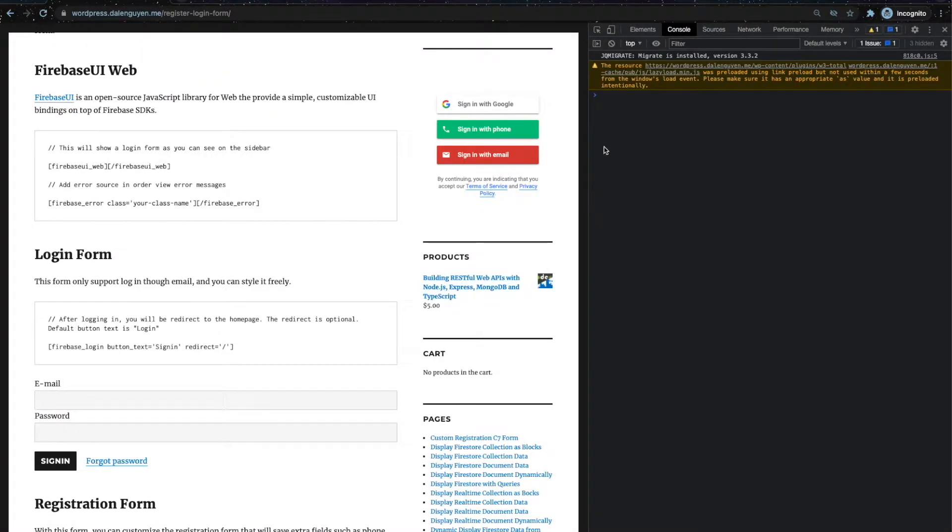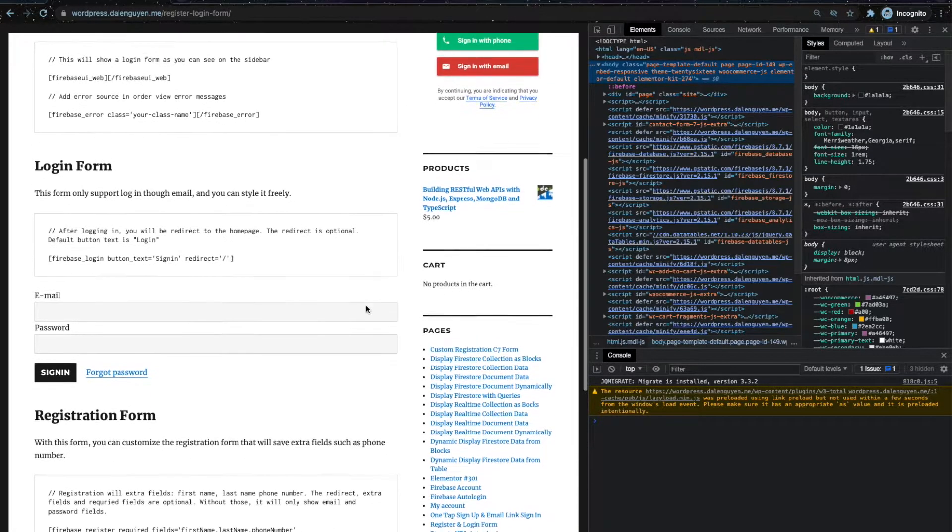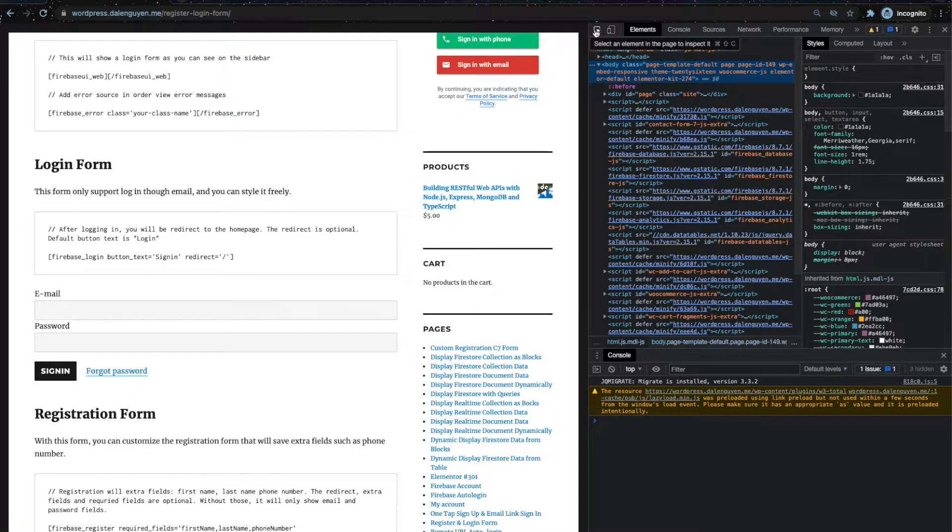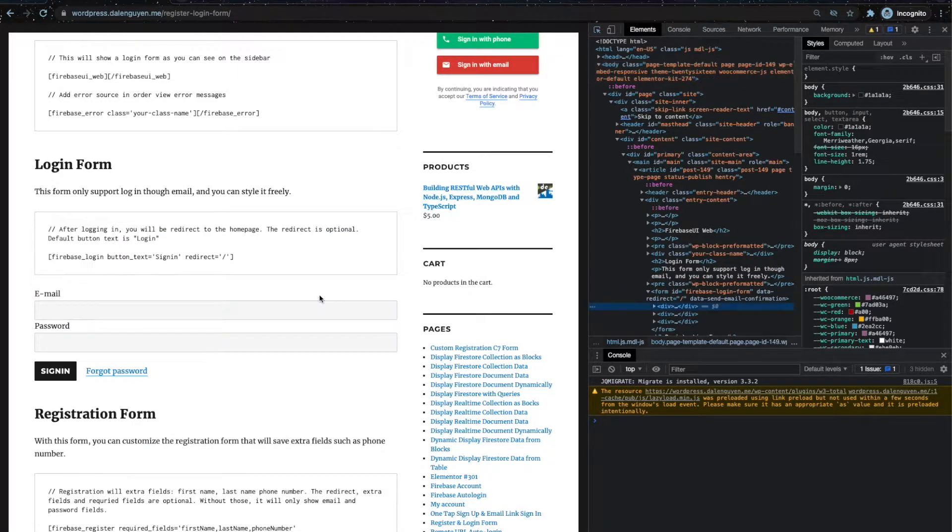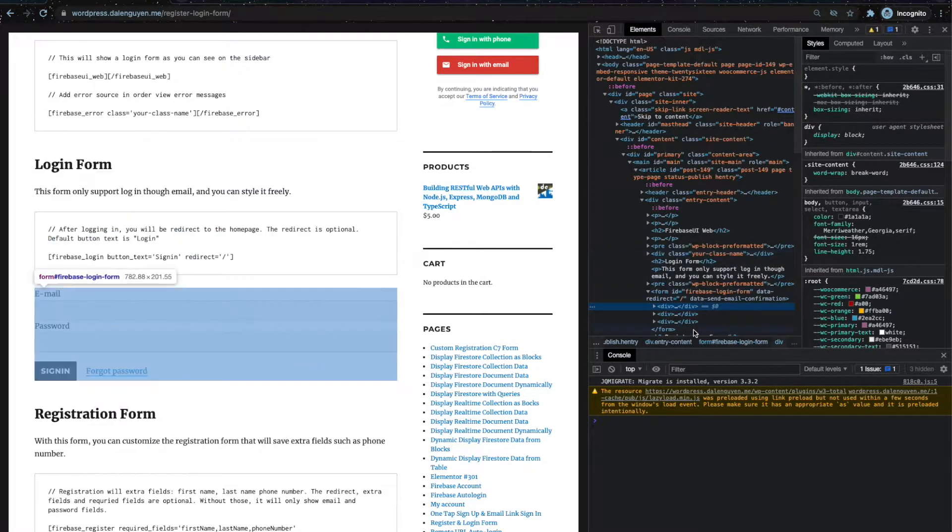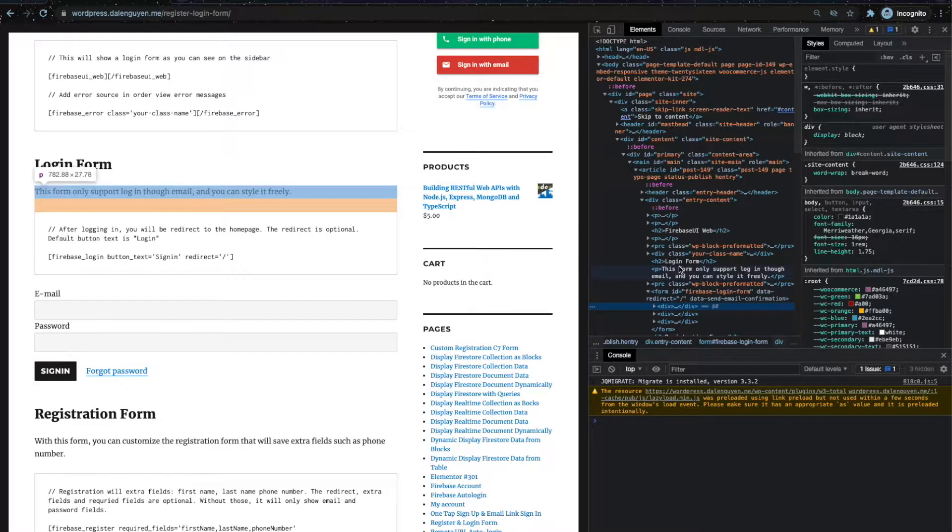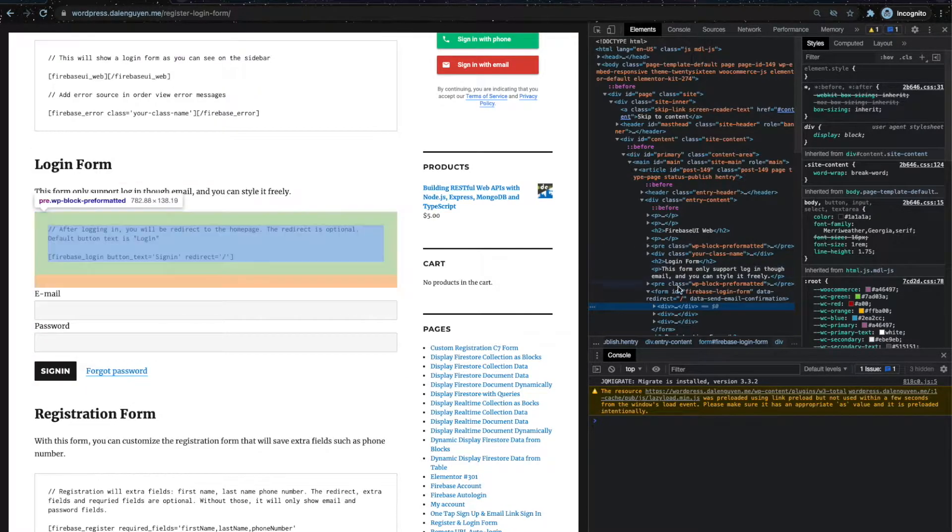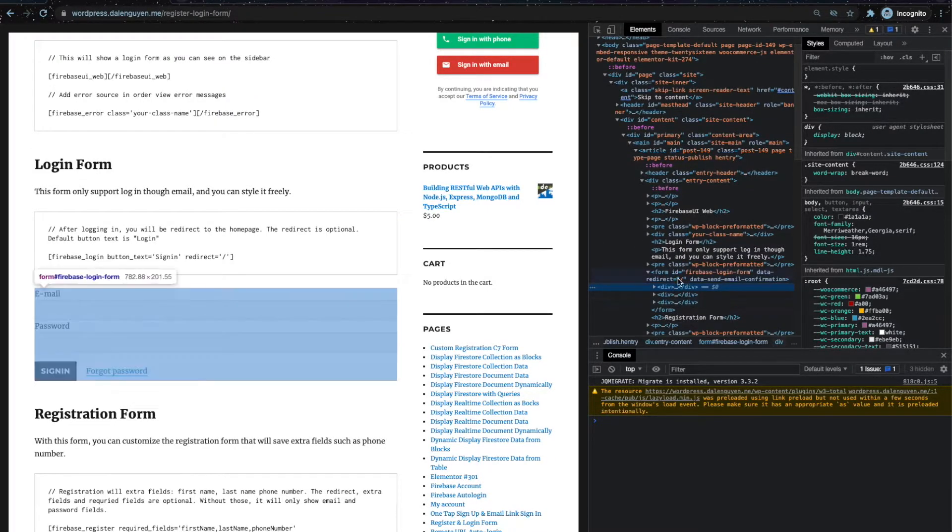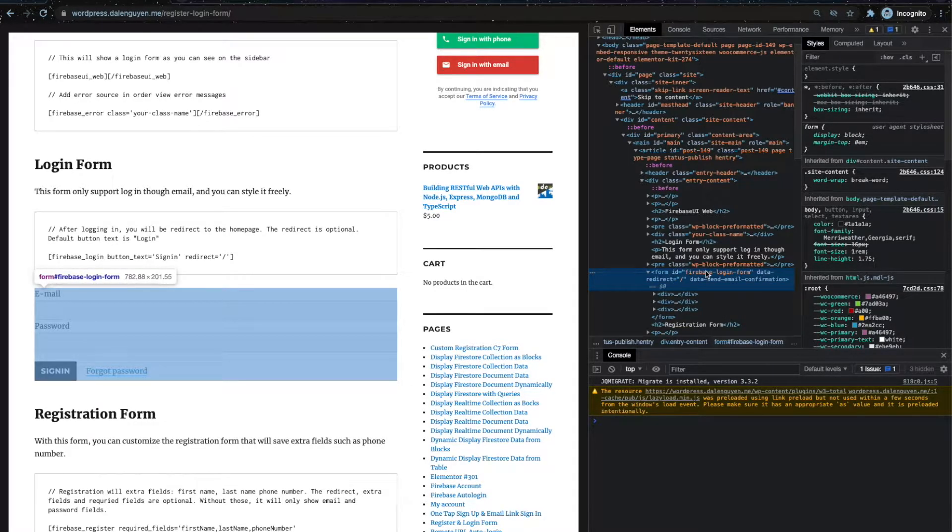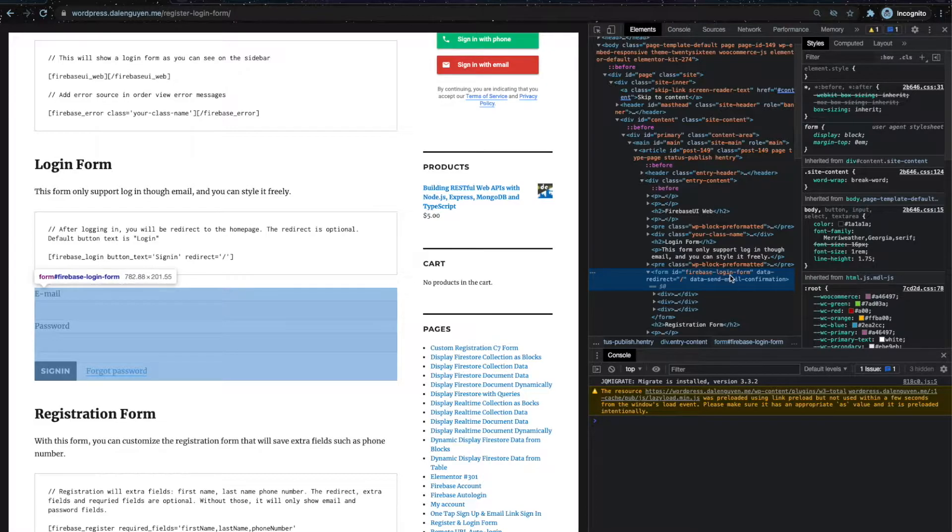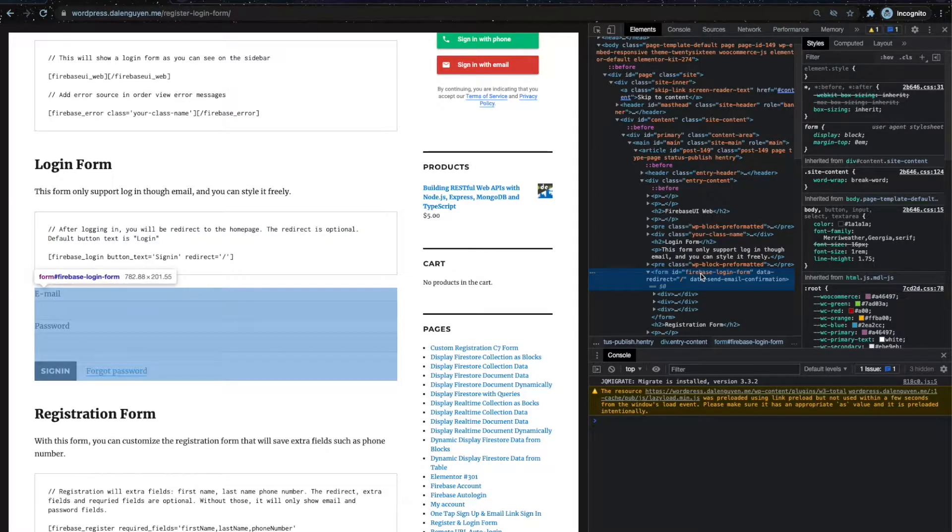Now I'm going to inspect the element. You can see that the login form is part of the DOM. When you inspect it, you're going to see that the login form has an ID Firebase login form. From that, you can target this ID and then style the login form.